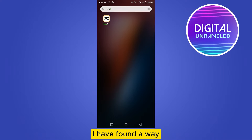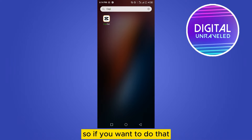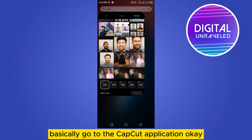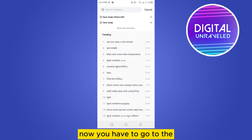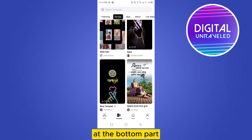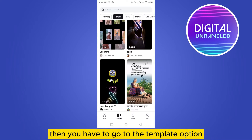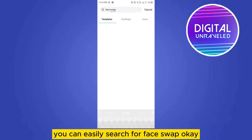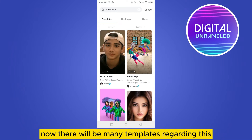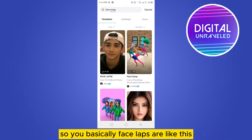I have found a way to do face swap using some special methods. To do that, you have to first go to the CapCut application, then go to the template option at the bottom part — this will be the home interface. Now go to the template option and at the search bar you can easily search for 'face swap'.